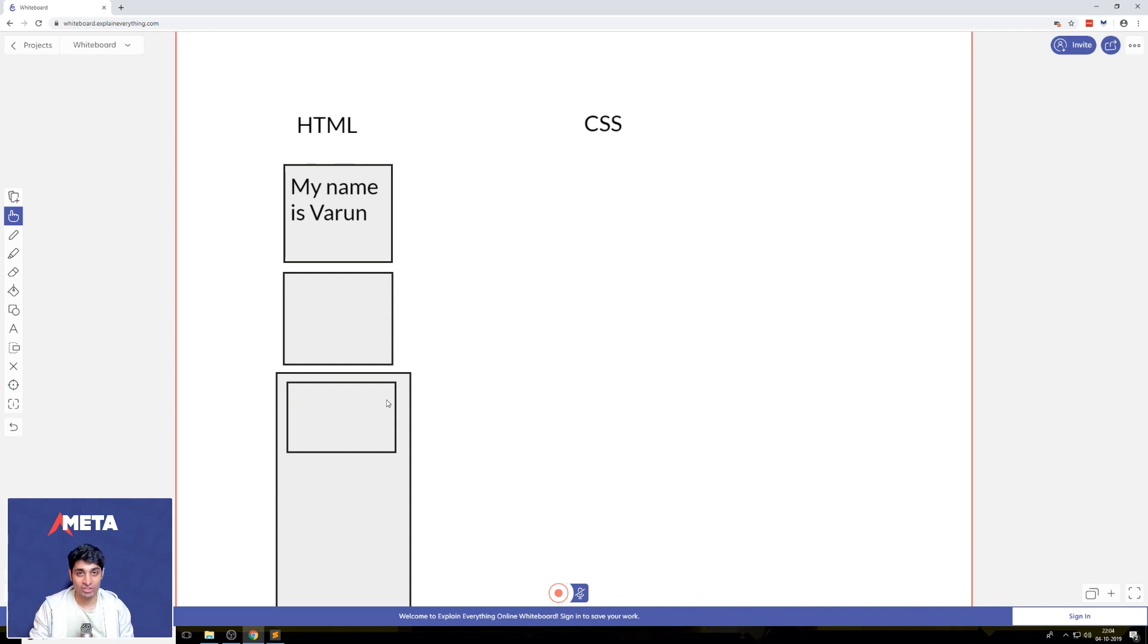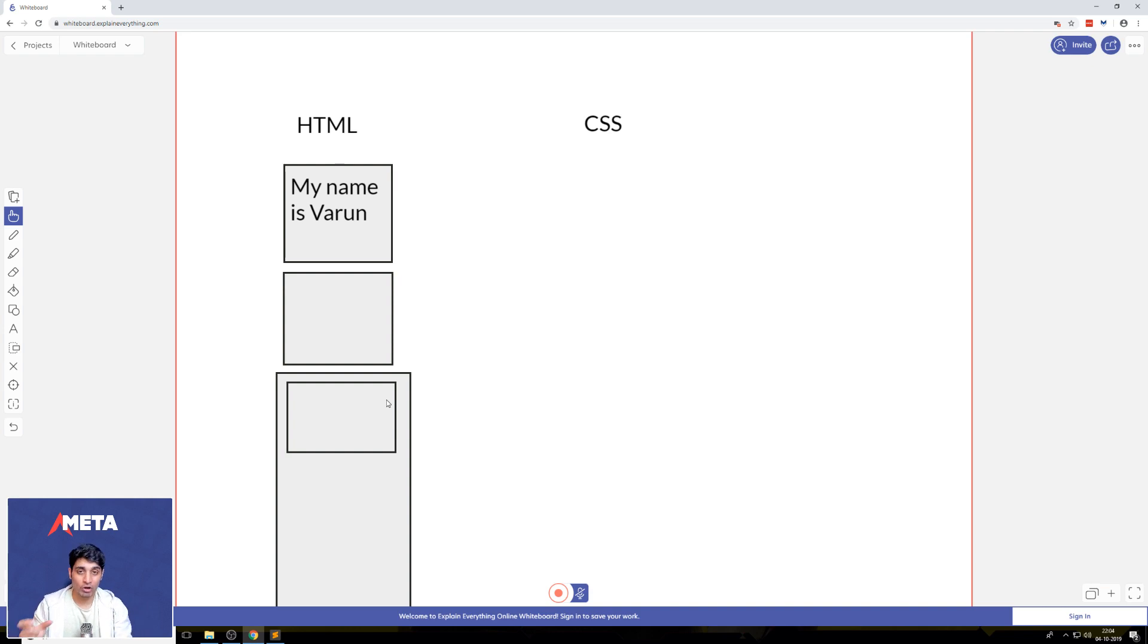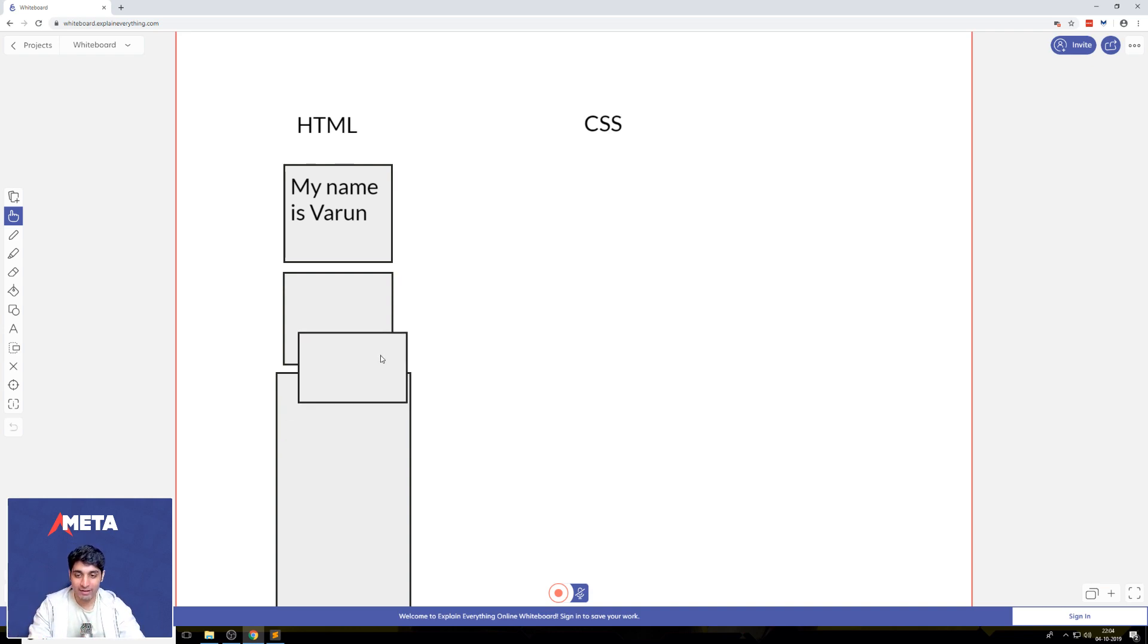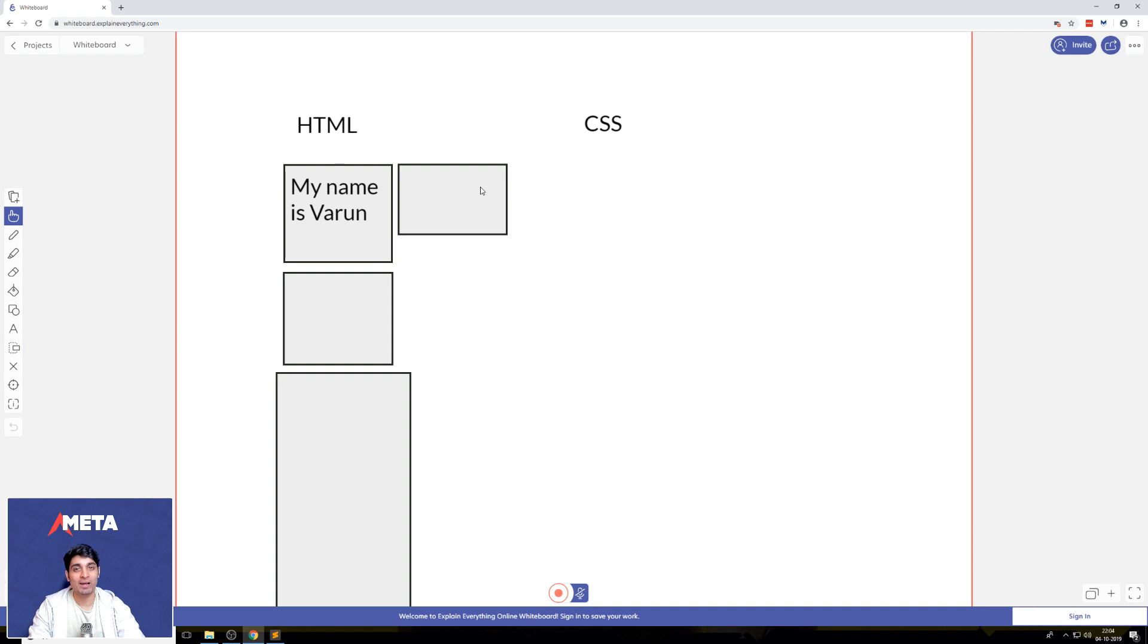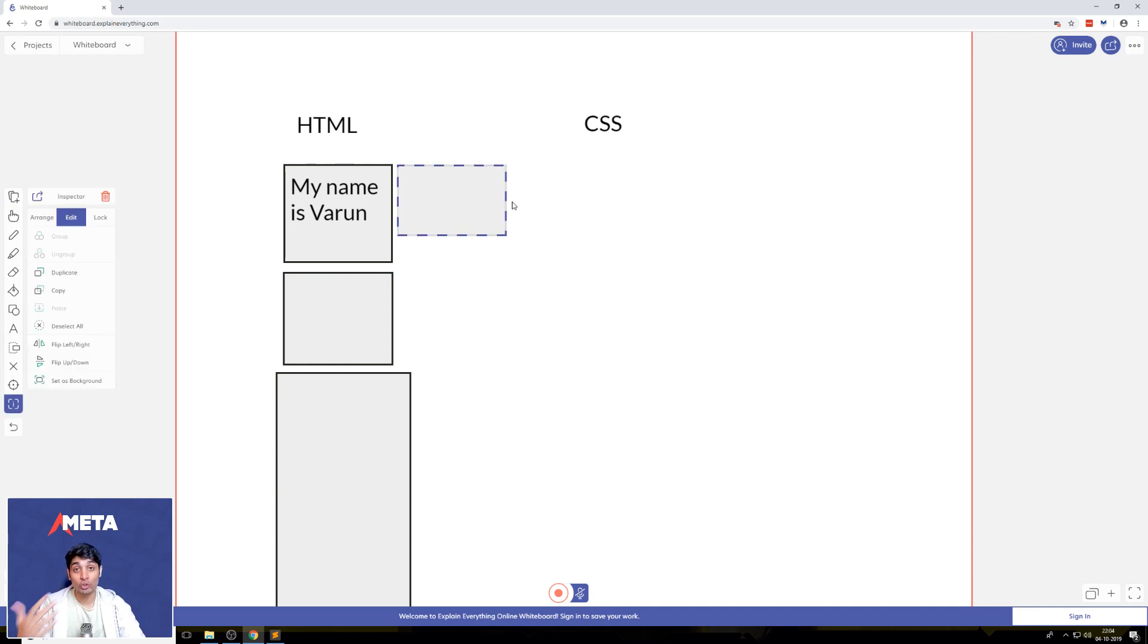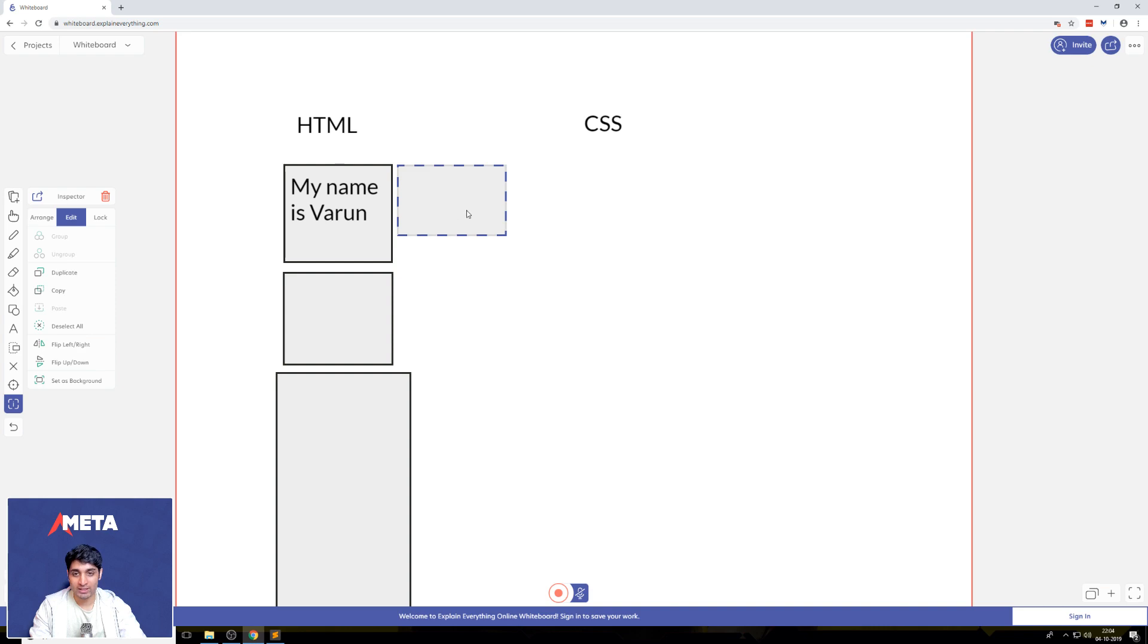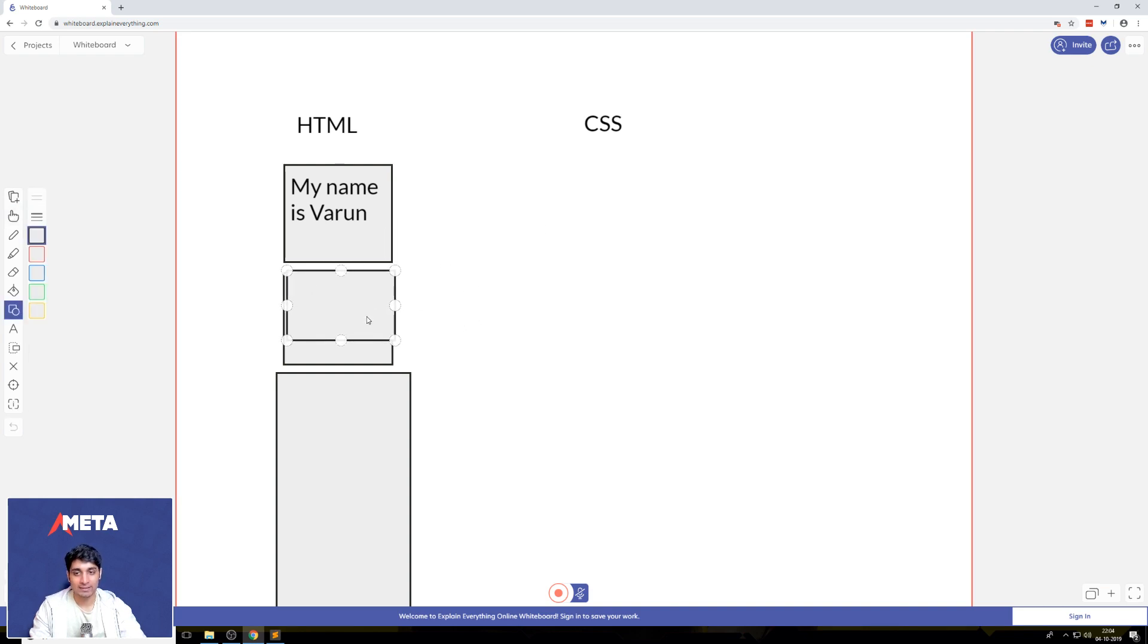Now, one interesting thing about HTML boxes is they always stack below each other. HTML boxes, by default, can't be set next to each other. So you can't have a situation like this in HTML, you just can't. And for us to do something like this, we need to use a way to style these boxes.